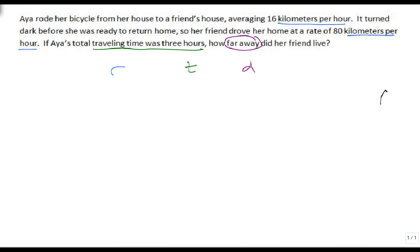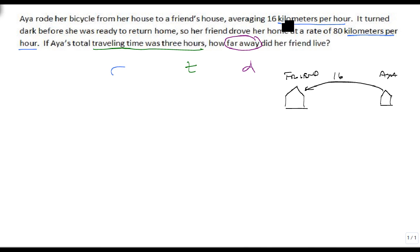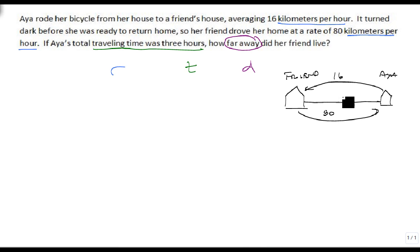I like to draw a picture. Suppose this is Aya's house and this is her friend's house. Going this way, we know that we went at a speed of 16 kilometers per hour. And going this way, we know that we went at a speed of 80 kilometers per hour. We also know that the distance between these is fixed at D, and we know the total time — we don't know the individual times — but we know that the total time is 3 hours.